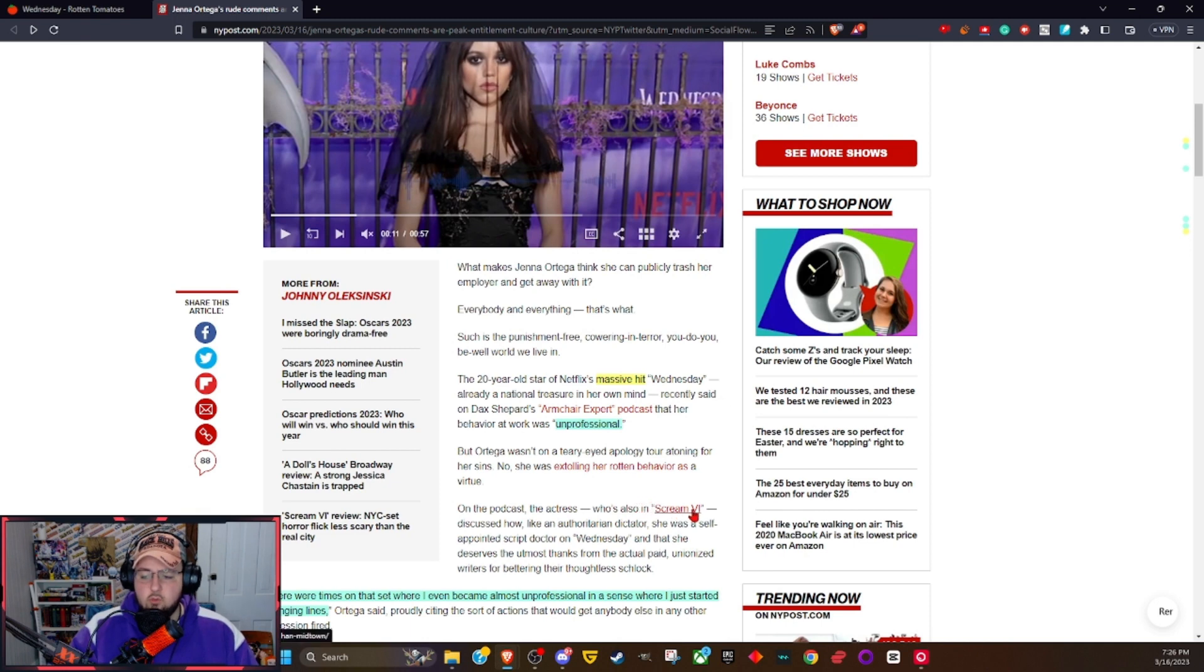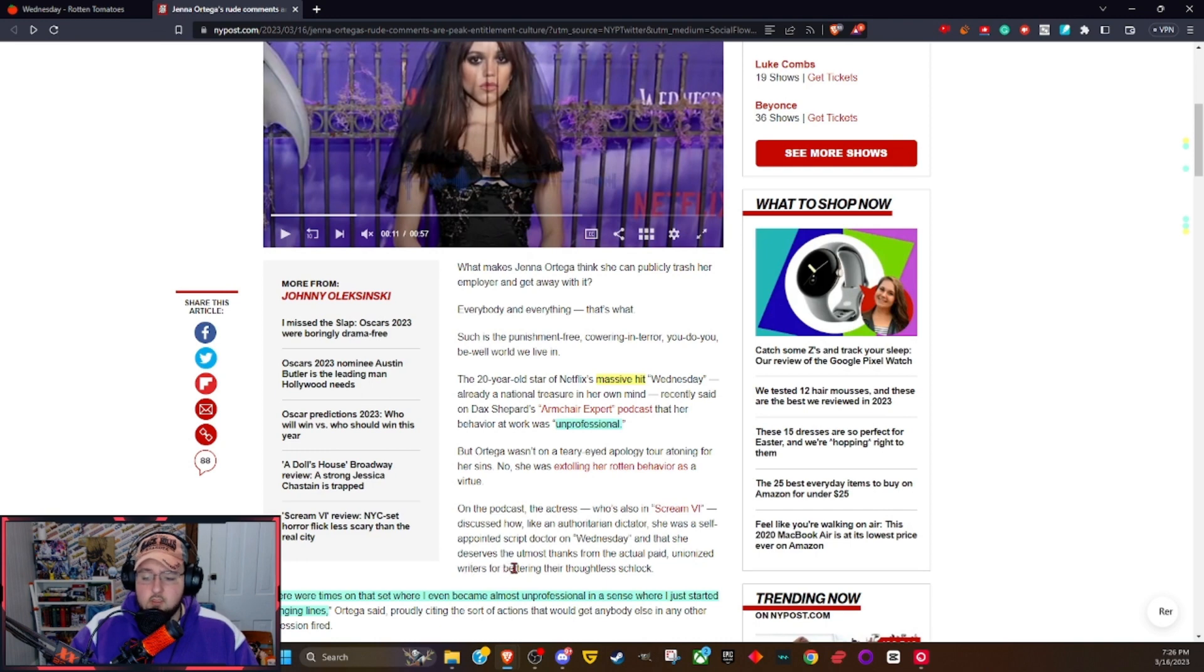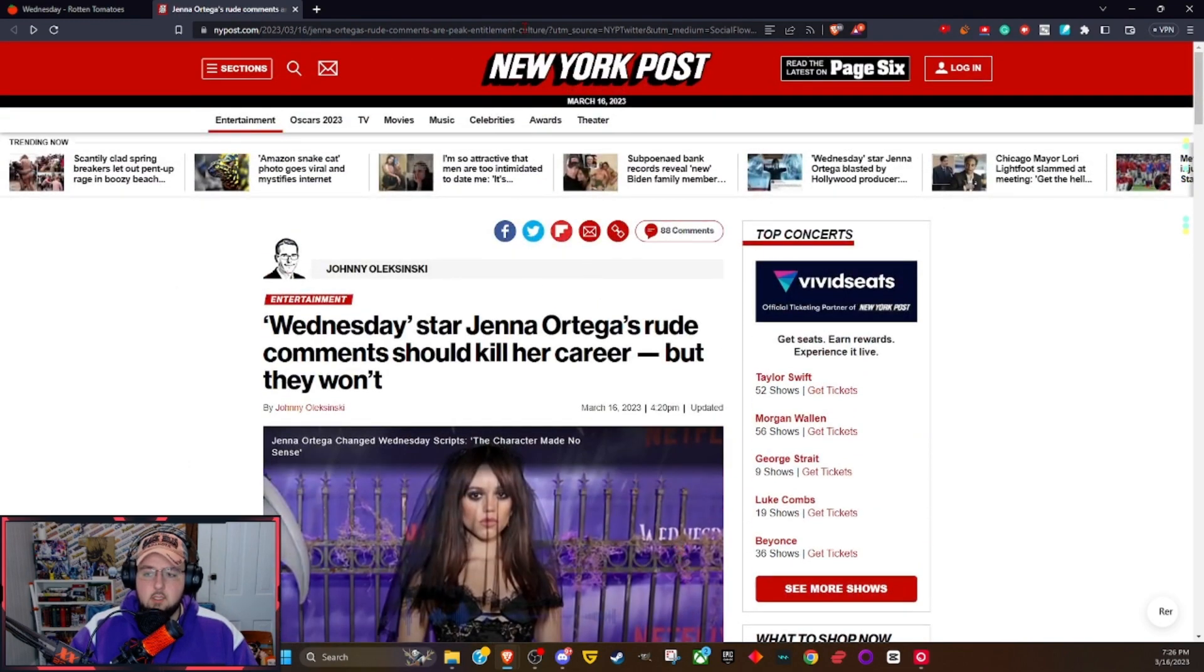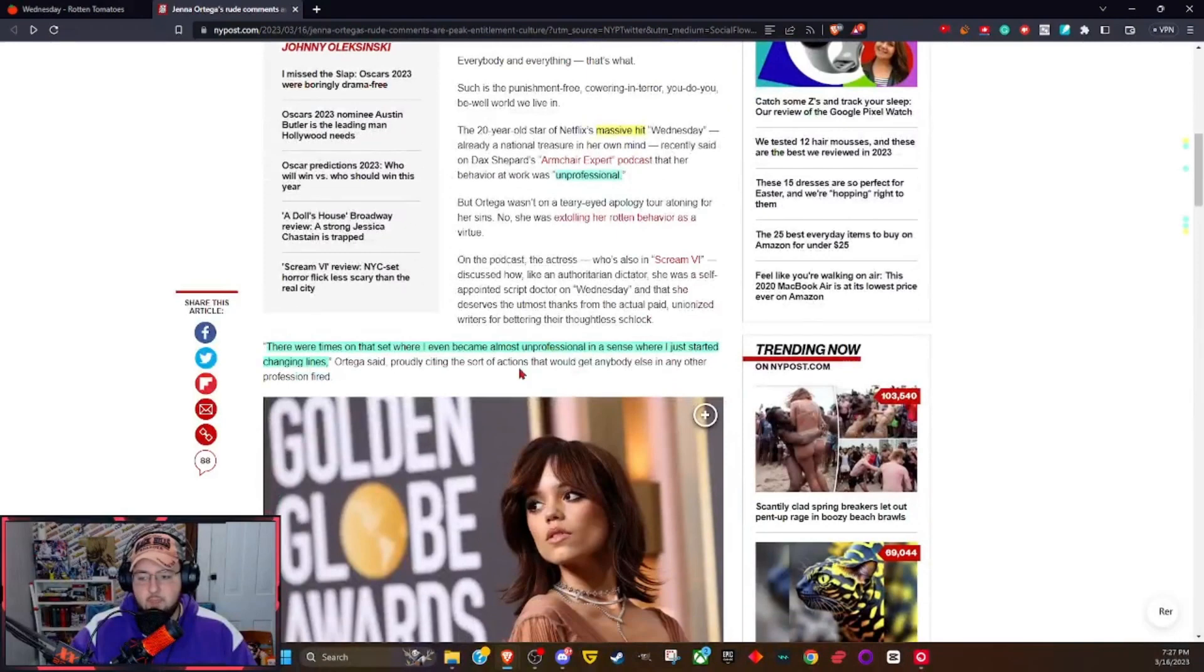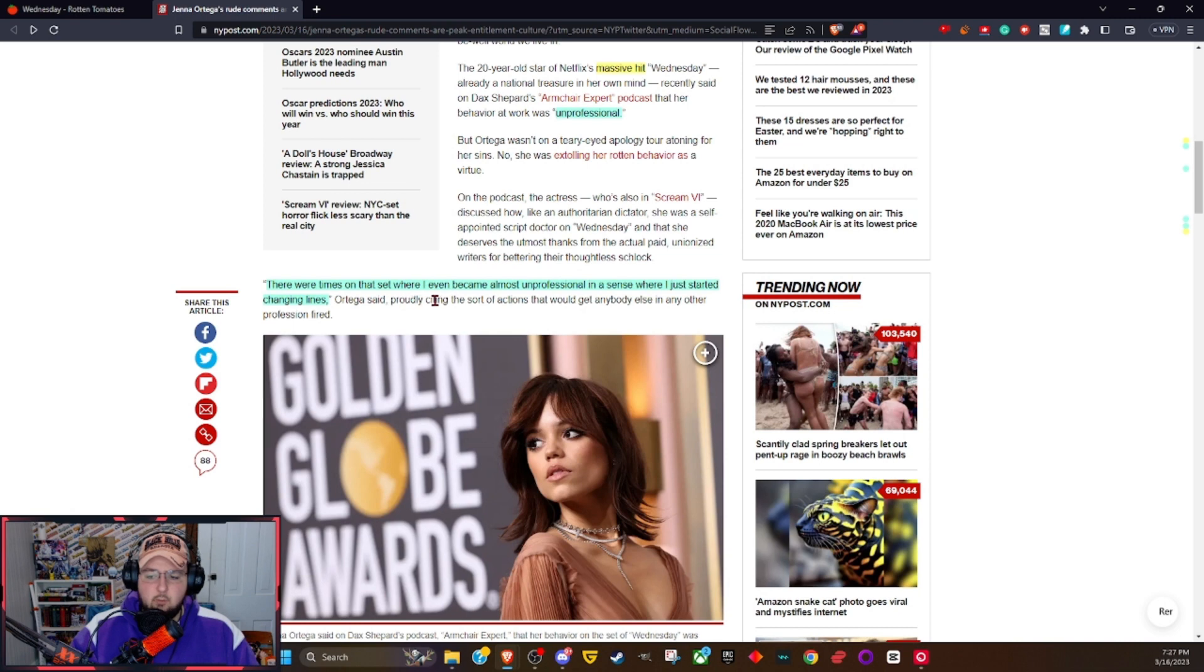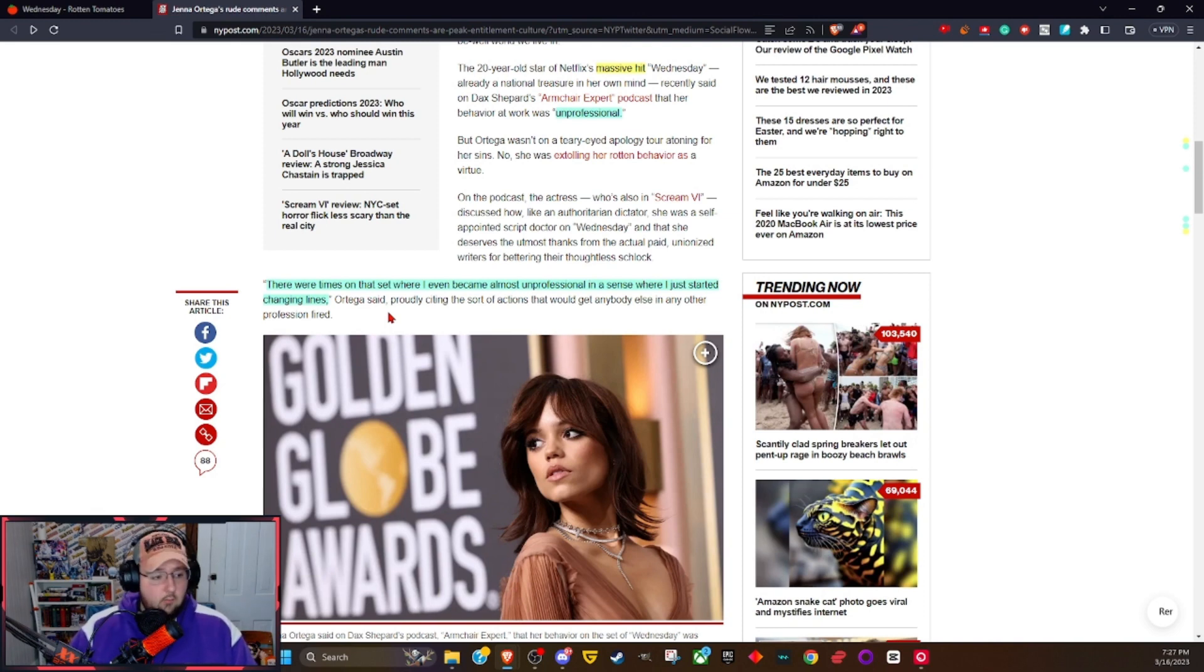Well, Ortega wasn't on a teary-eyed apology tour atoning for her sins. No, she was extolling her rotten behavior as a virtue. On the podcast, the actress discussed how, like an authoritarian dictator, she was a self-appointed script doctor on Wednesday, and that she deserves the utmost thanks for bettering the actual paid unionized writers' thoughtless schlock. There were times on the set where I even became almost unprofessional in a scene where I just started changing lines, Ortega said proudly.